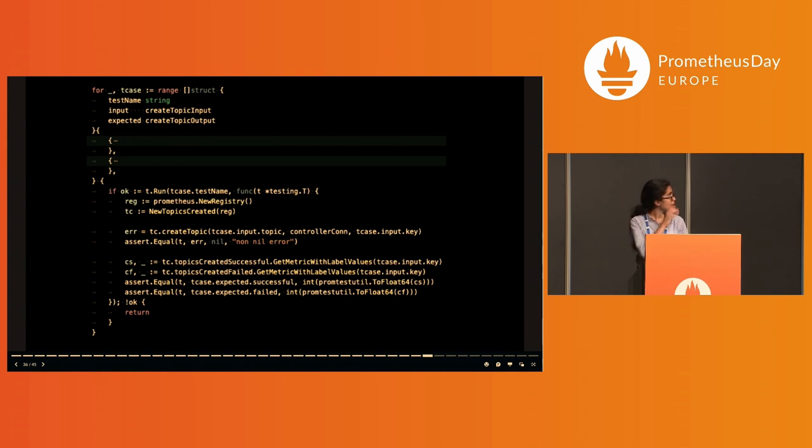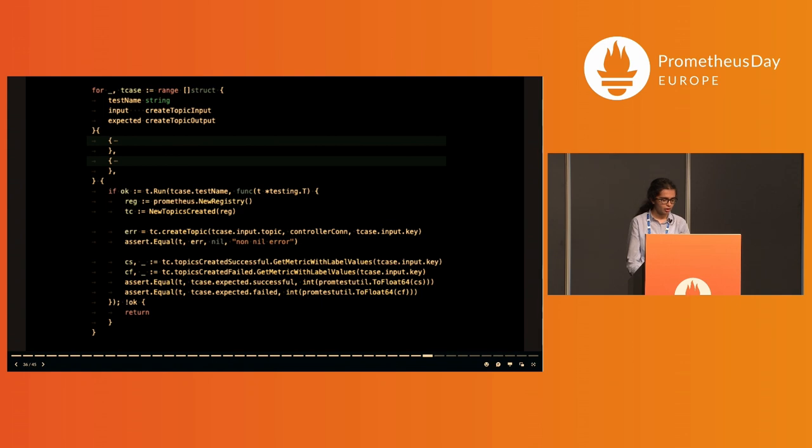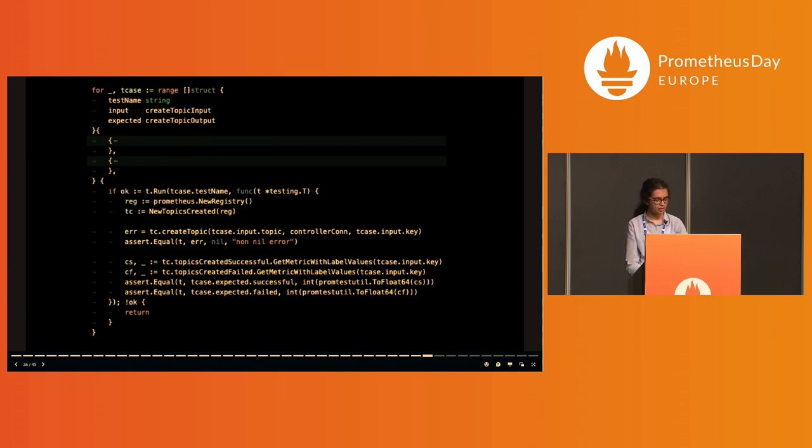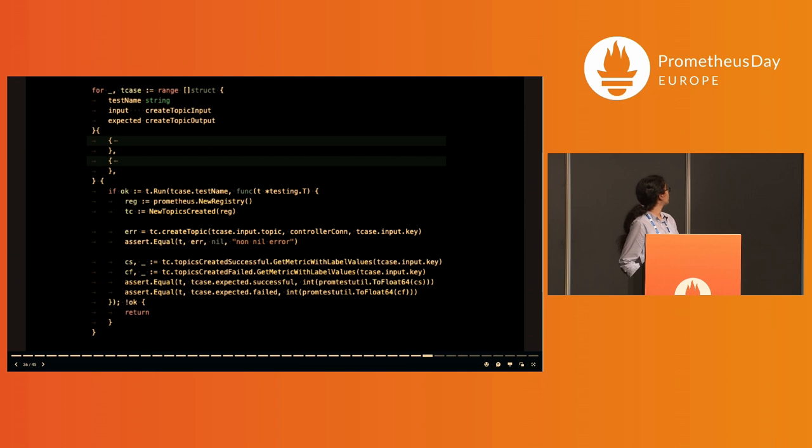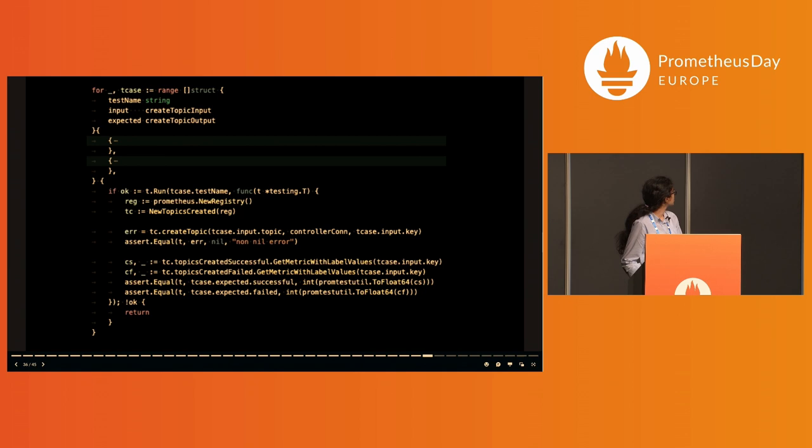Let's start by testing the create topic function. The input test struct has the topic name and the key, and the output has the expected count of successfully and unsuccessfully created topics. I'm creating a new topic create each time to reset this to zero. To test the gauge vector values for this key, I use GetMetricWithLabelValues and compare it with the expected output.